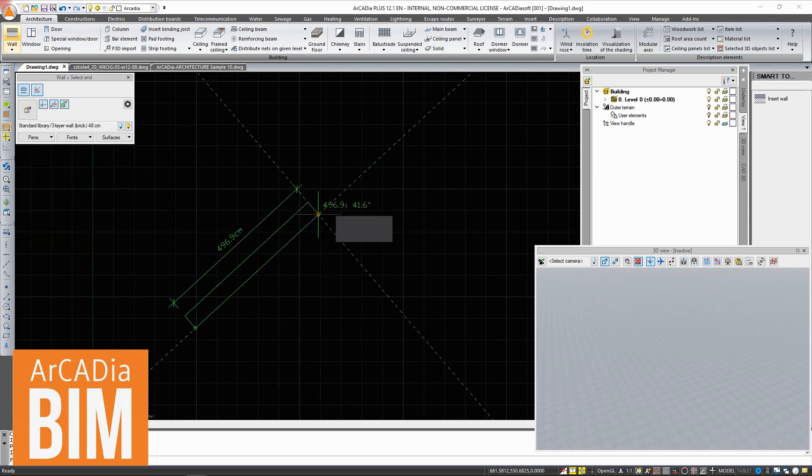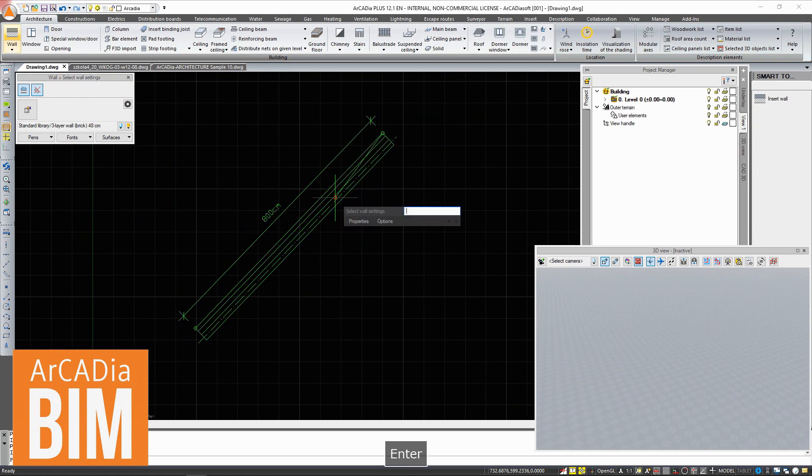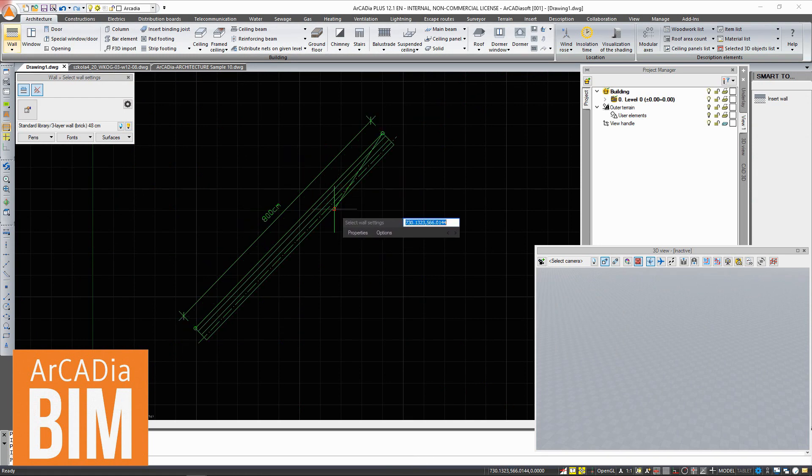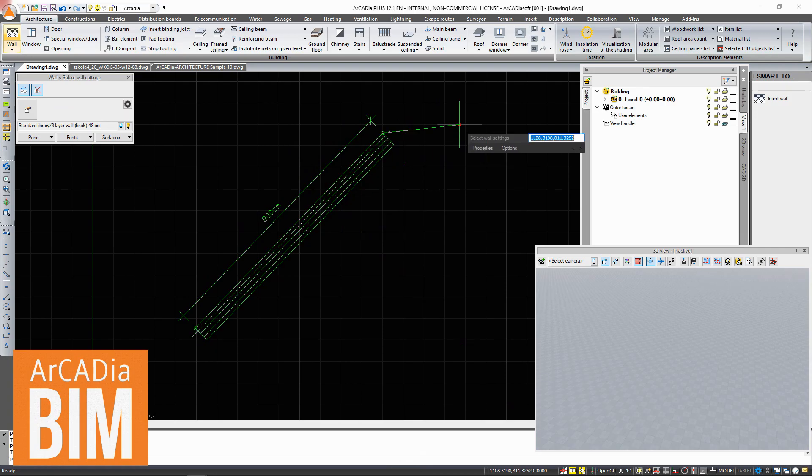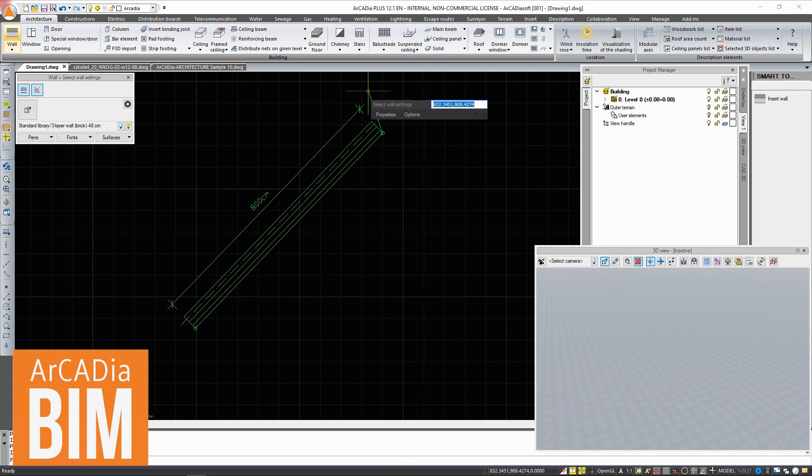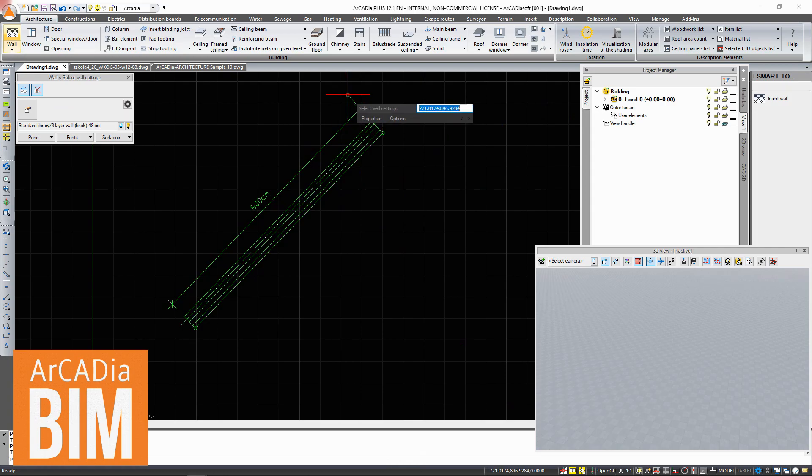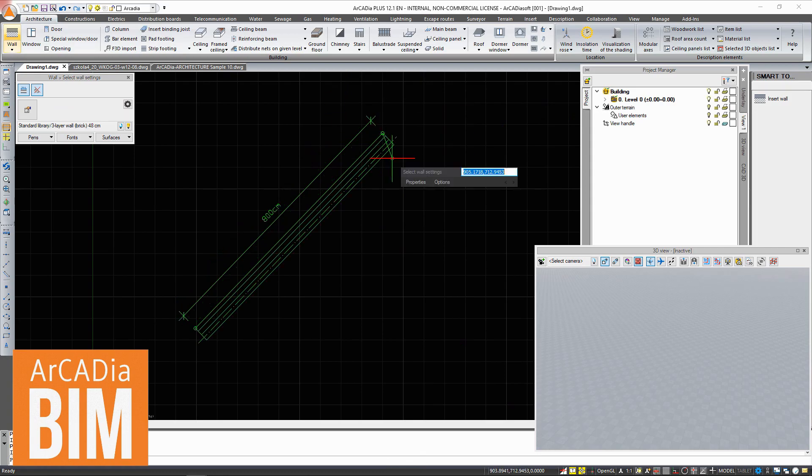The new wall input allows you to quickly draw a single wall by its edge. The window at the cursor allows you to input the length and angle of the wall to be entered, with the option of choosing which edge and how the layers are directed.